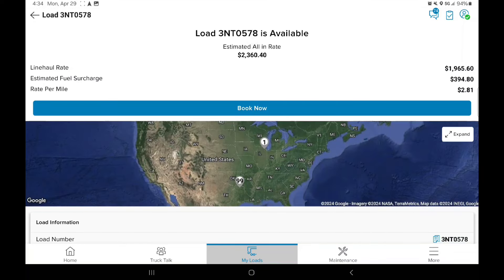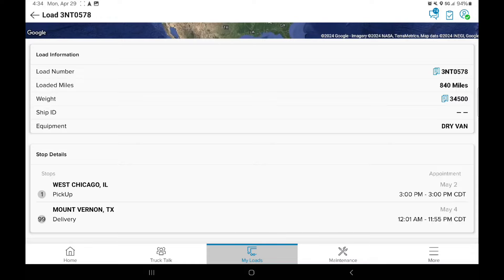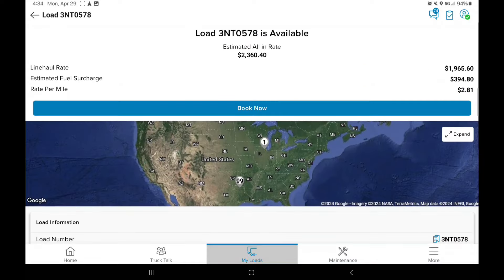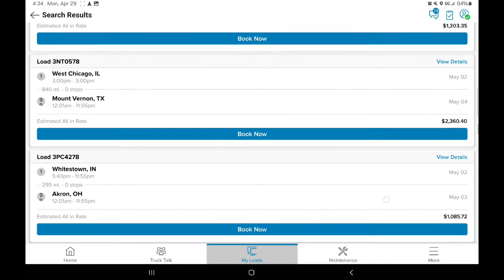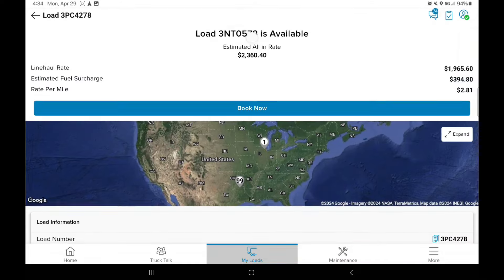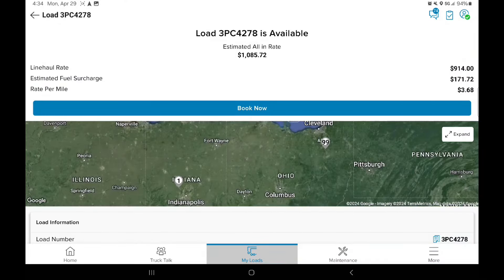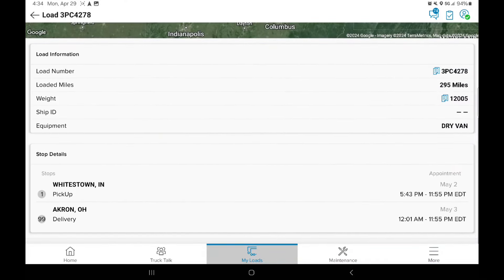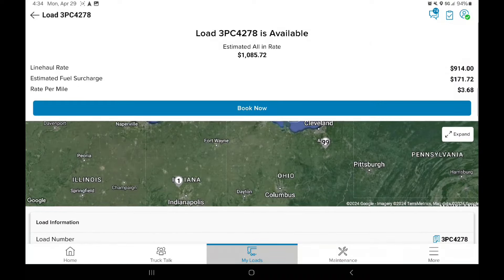Now, I'm not sure if anybody would actually do these type of runs going down to Texas. I'm not a big fan of Texas right now, but I don't know. Whitestown to Akron, that's Frito-Lay. You know that's what I dig. I do that all day long.